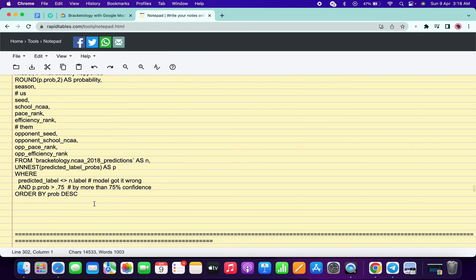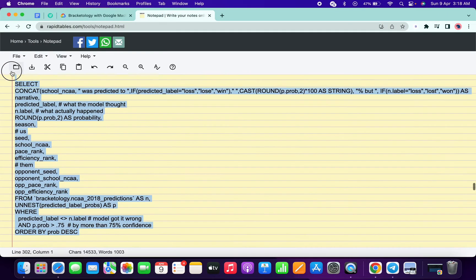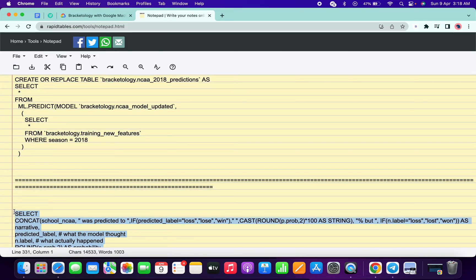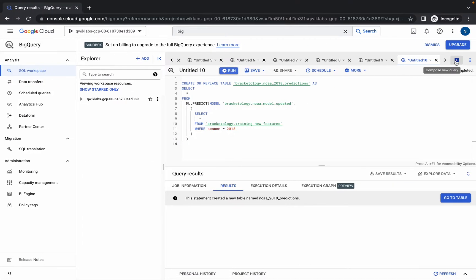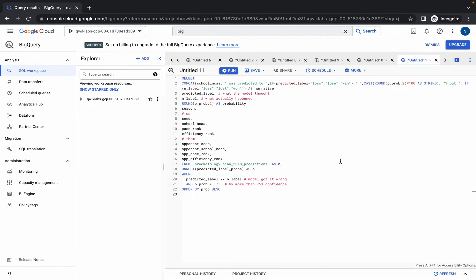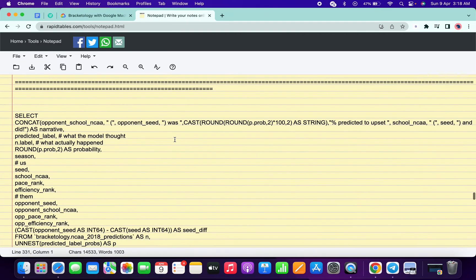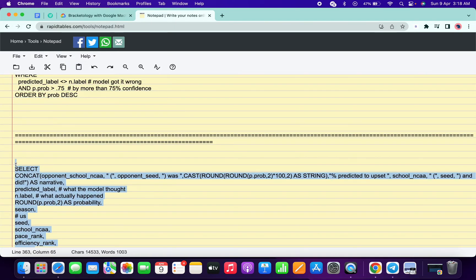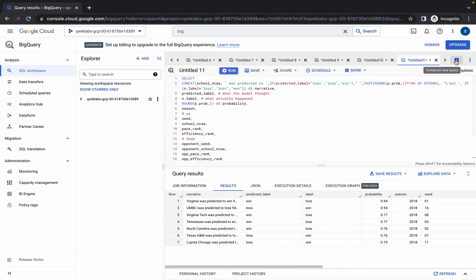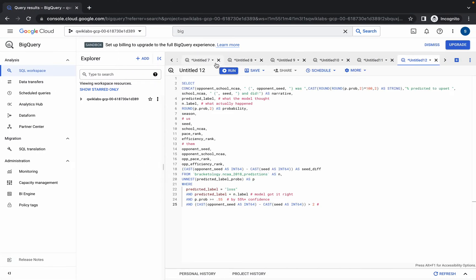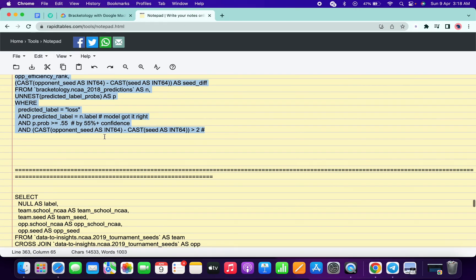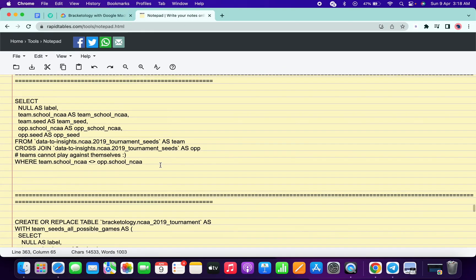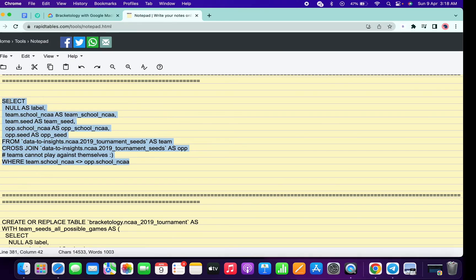Again scroll down, copy this query carefully, click on the plus icon, paste it, and once you get a green tick simply click on run. Again scroll down, copy this query carefully, click on plus, paste, and once you get a green tick simply click on run. We are done with this query as well.